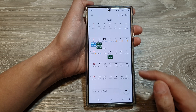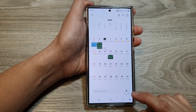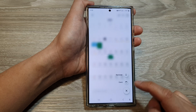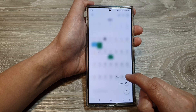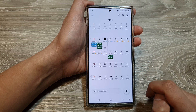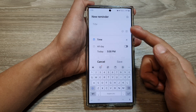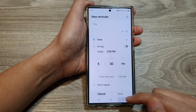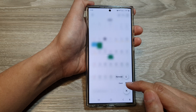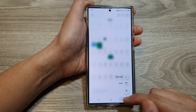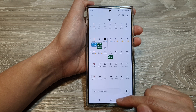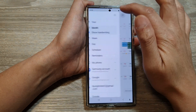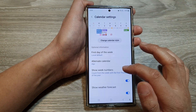If we switch it on and go back to Calendar, when I tap on the Add button I can choose Reminder. So I can add a reminder or I can add an event.